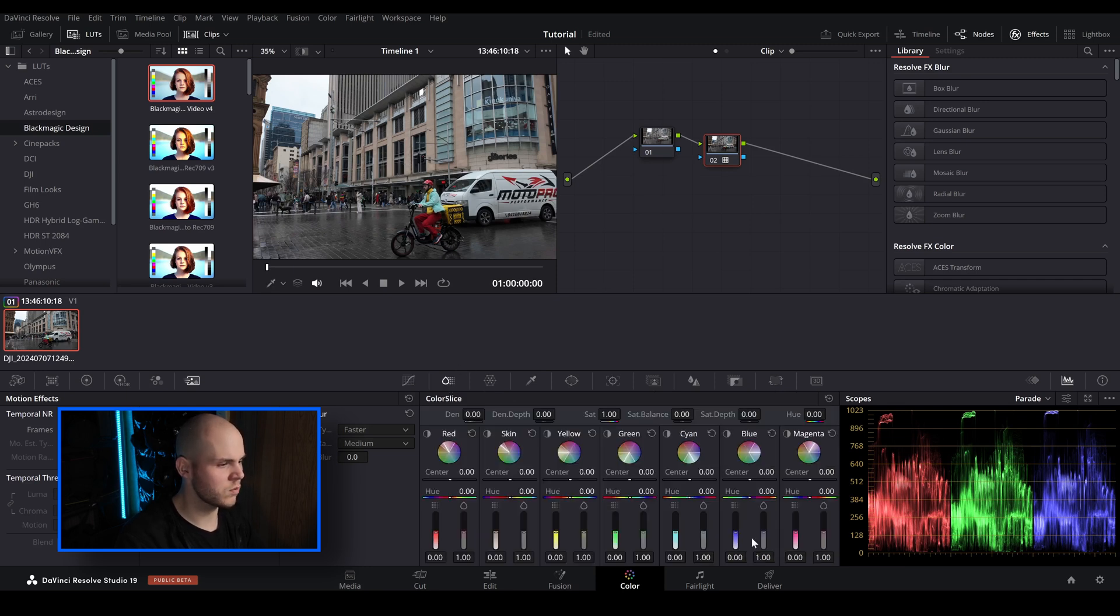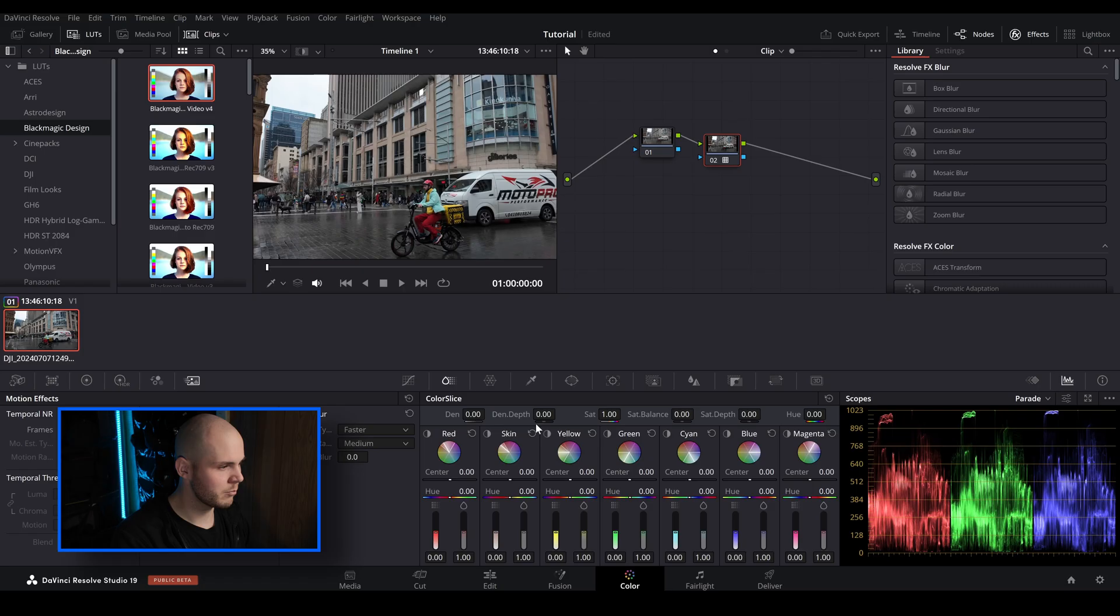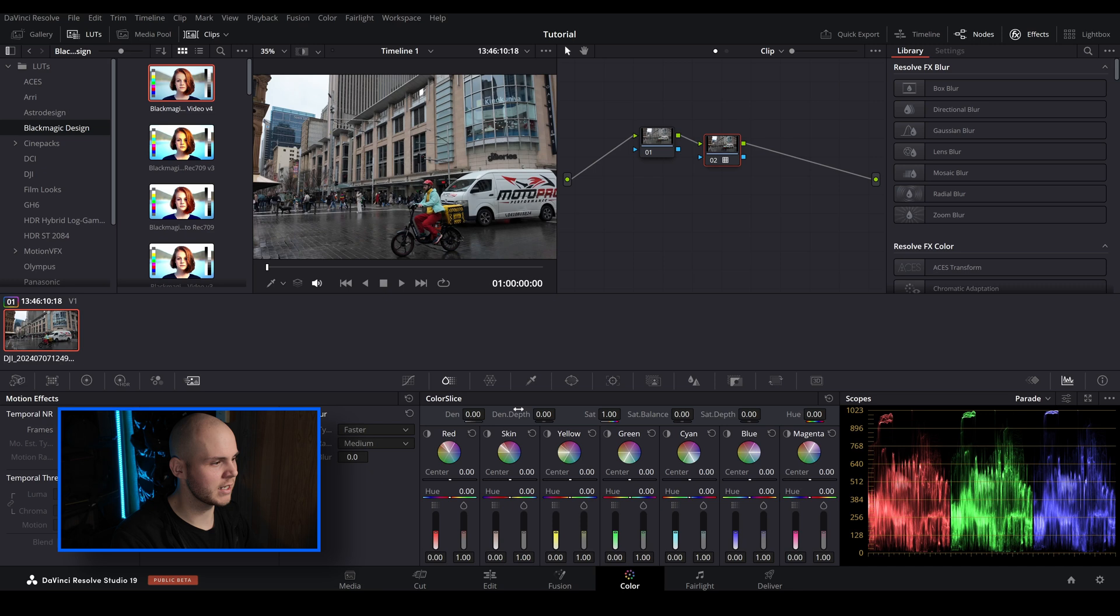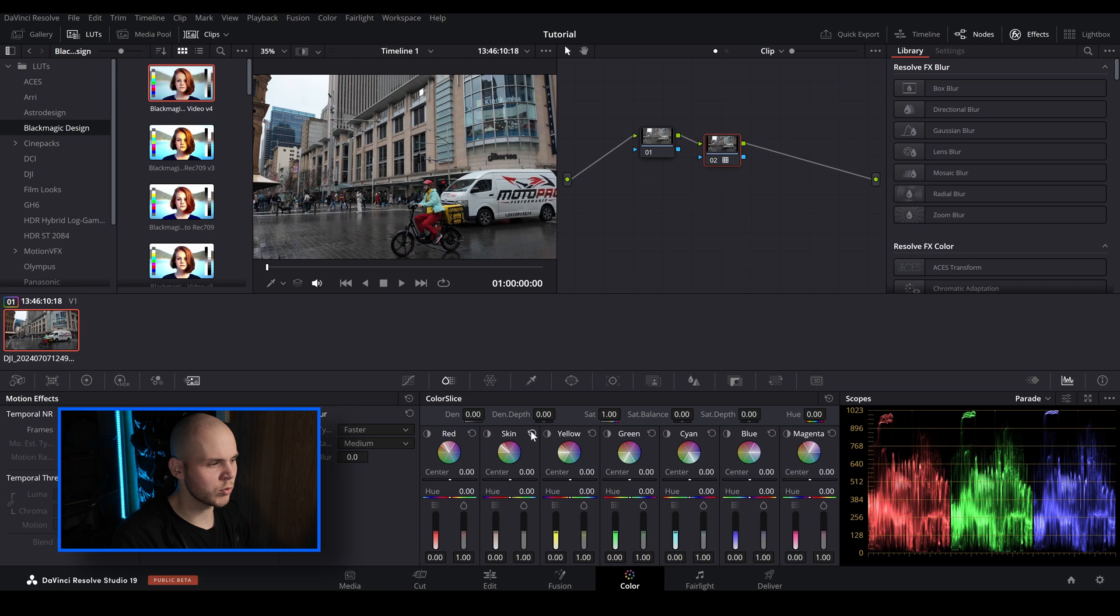So we're going to open up Color Slice and you can see there's quite a lot of adjustments that you can make. I know this looks a little bit intimidating, especially if you're new to DaVinci Resolve, but one way to look at it, as a way to break it down, is at the top here you've got your global adjustments.